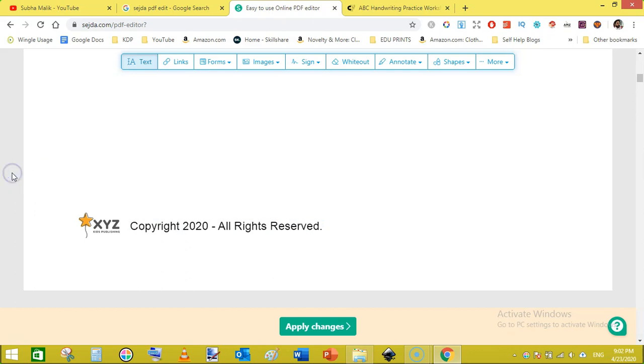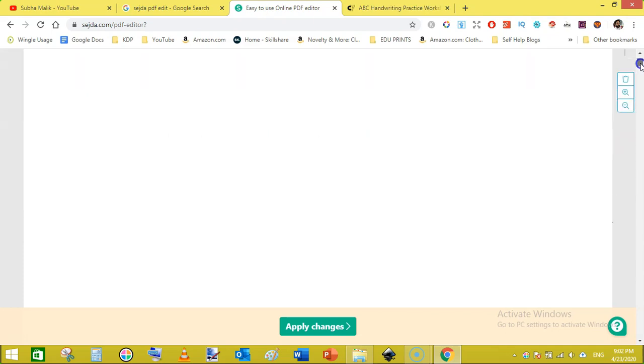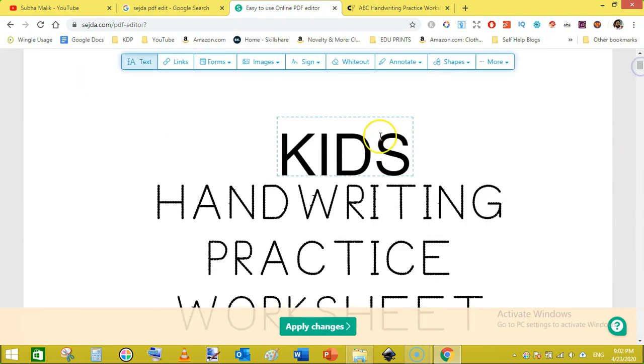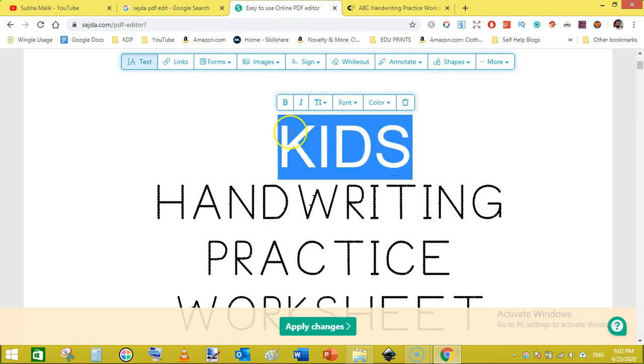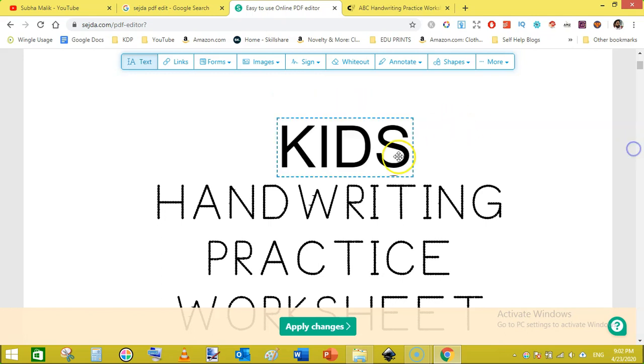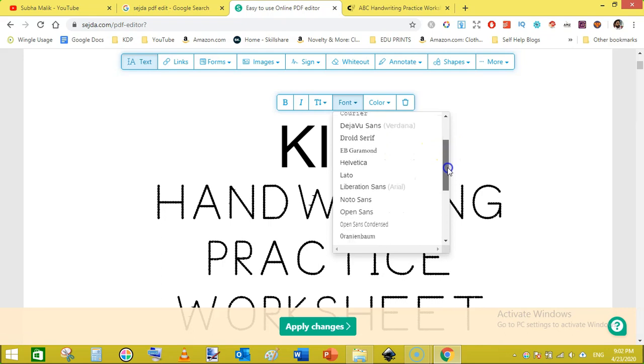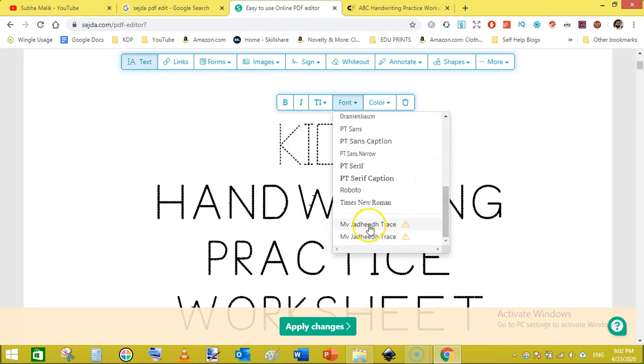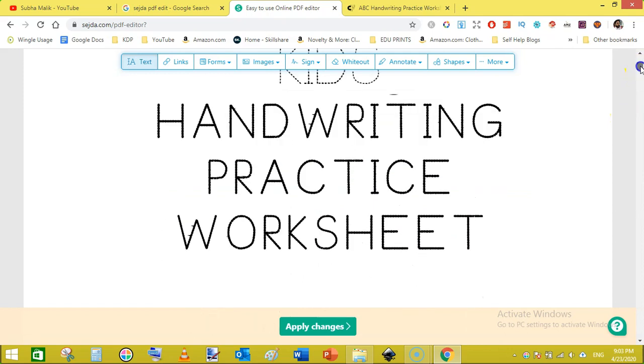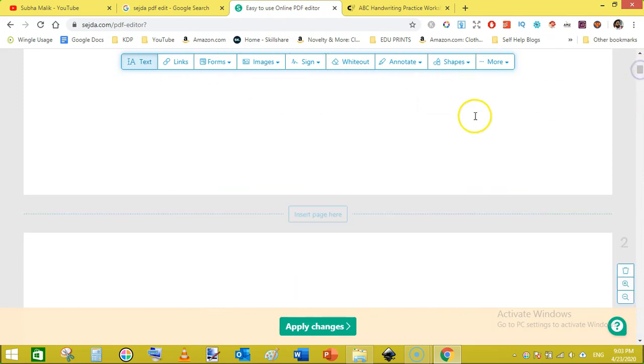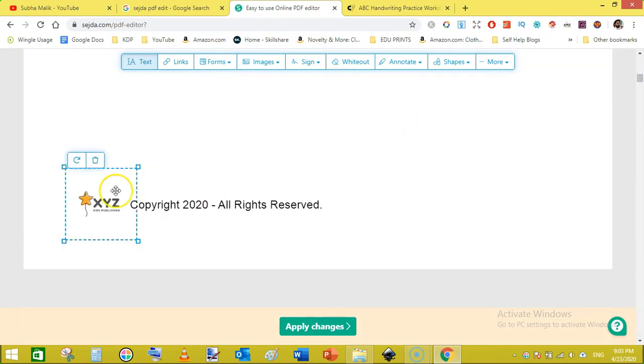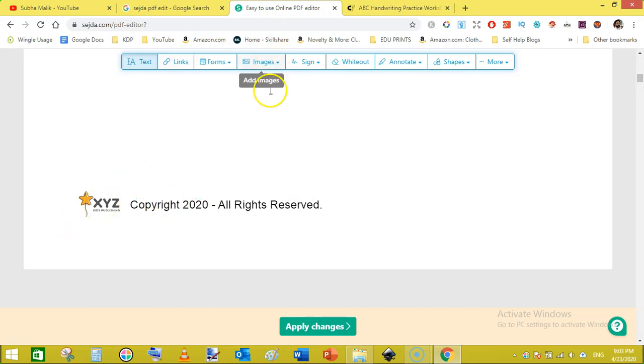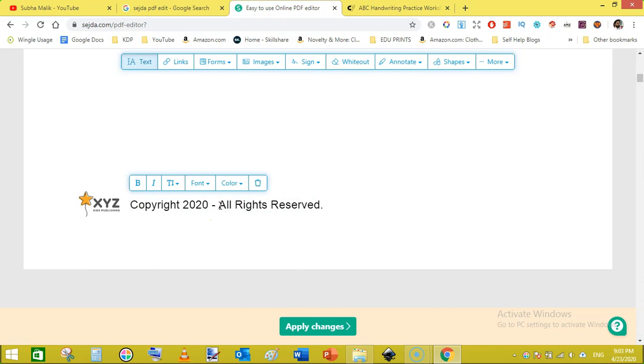Now what we have done is we have edited our first page. This was our text and I have changed the font style to something different. You can also go back to whatever you want, here is the tracing font just like that. Then we did another thing, we clicked insert page here and added a blank page like this. And on the blank page I have added the logo from going to images and uploading my logo. This is the transparent logo, it has no background. And then I have added this little copyright text that is copyright 2020 all rights reserved.